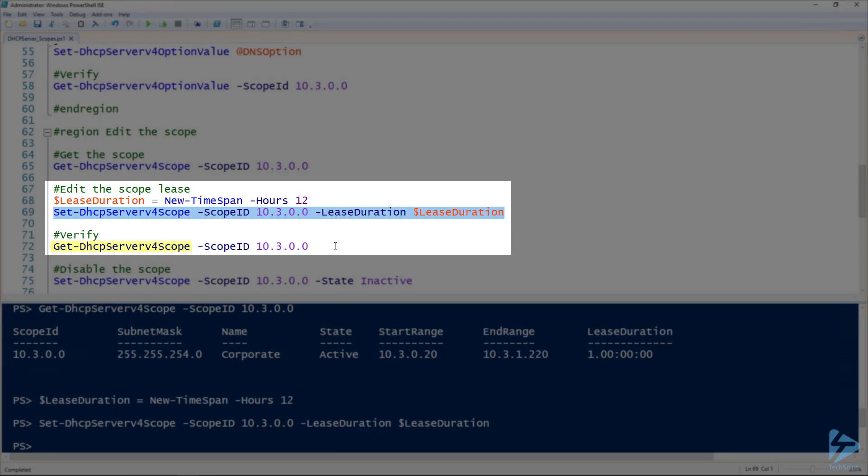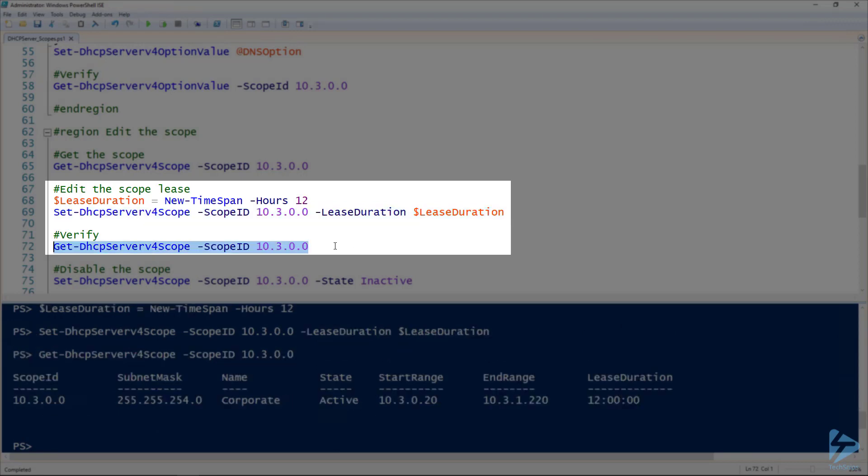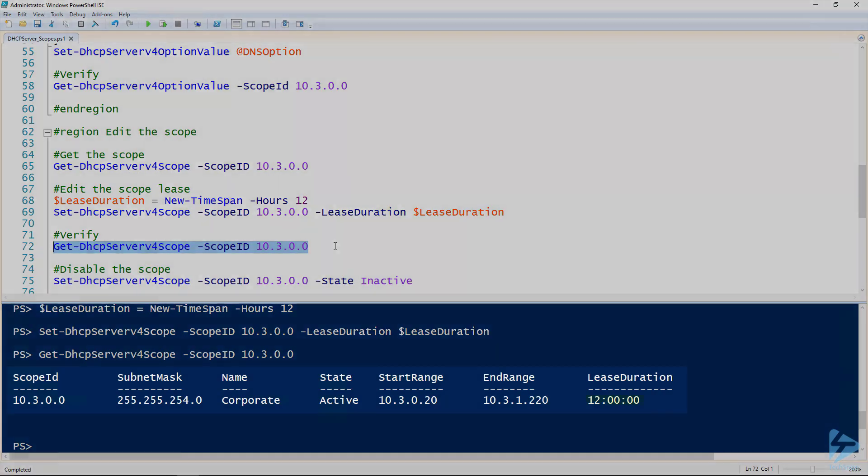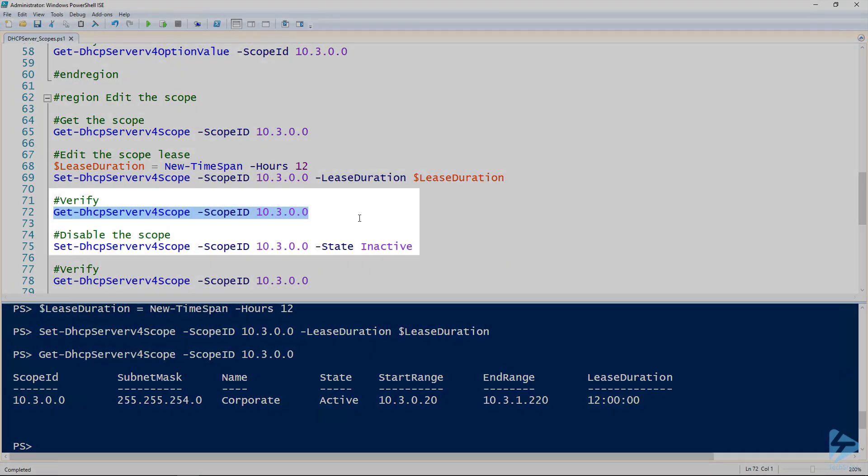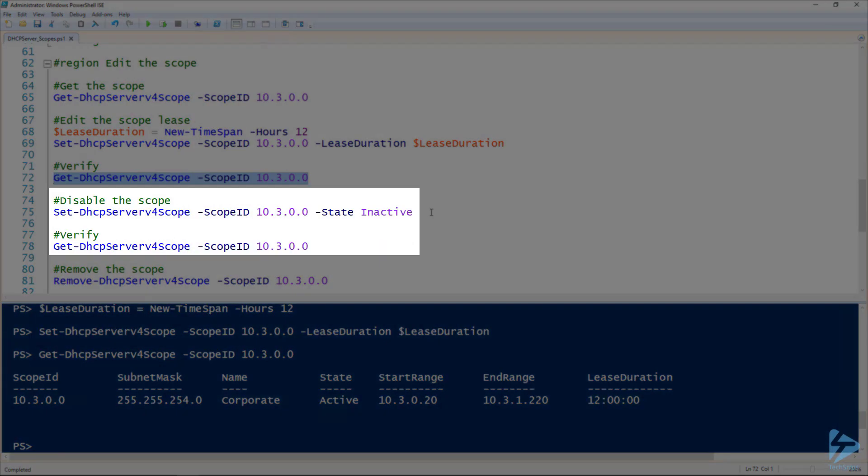And then we can use the Get-DHCPServerV4Scope commandlet again to validate that setting. And so there you go. We've got a 12 hour lease duration now. And if we wanted to disable that scope so that it is no longer handing out addresses, we use the Set-DHCPServerV4Scope, specify our scope ID, and then set the state to inactive.